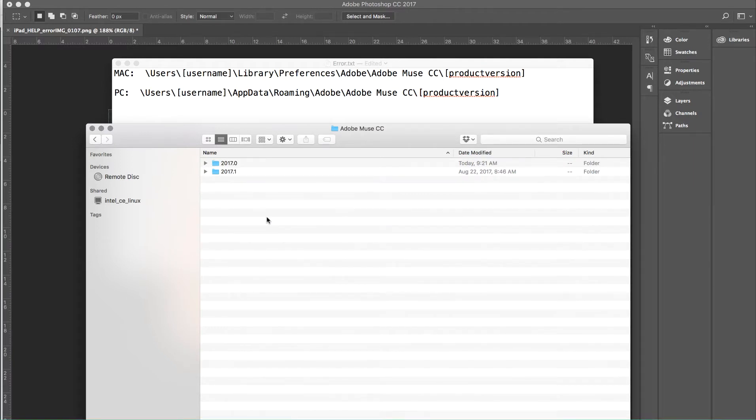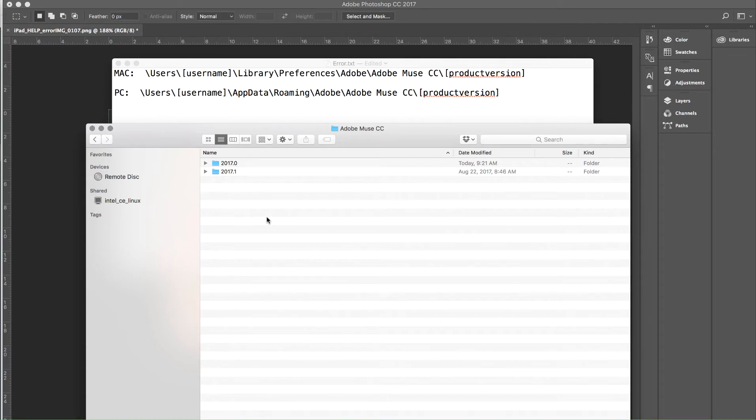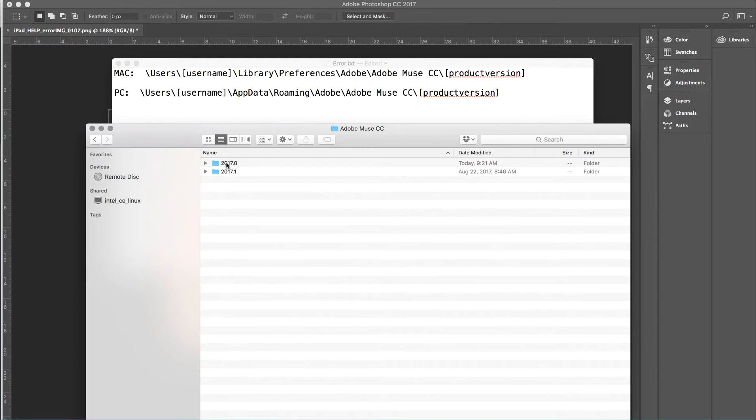Then we need to go in and pick the version number we're working with. Now one thing that's very important is you want to make sure that Muse is closed while you make this change because we want the application to restart using these new settings. So I've just confirmed here that Muse is indeed closed and I'm still using 2017.0.